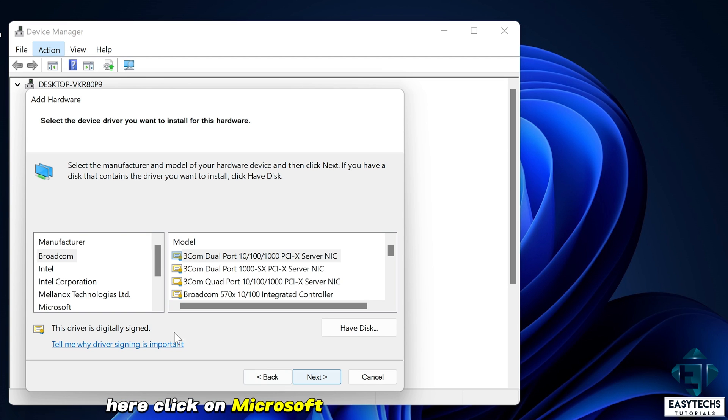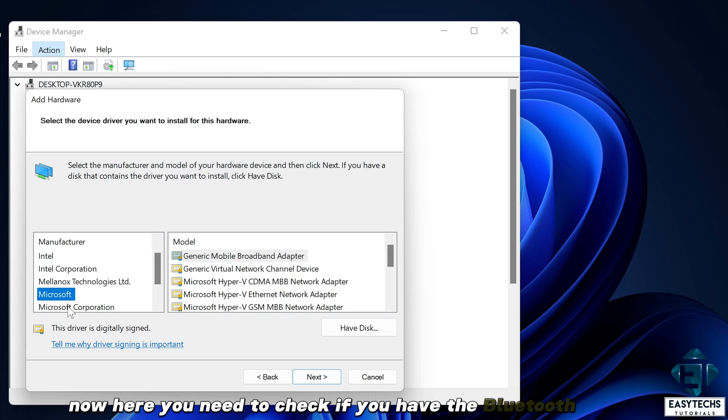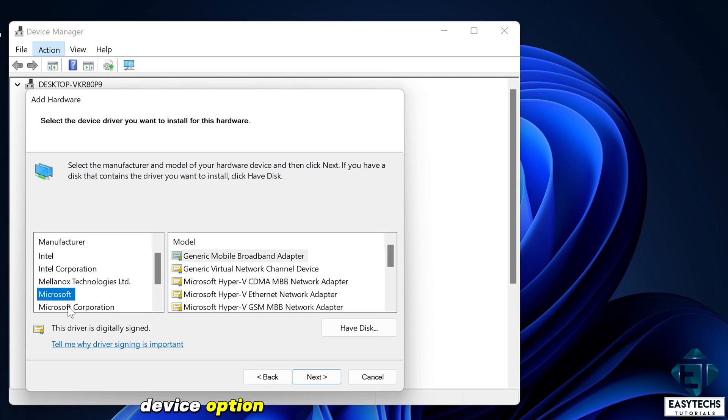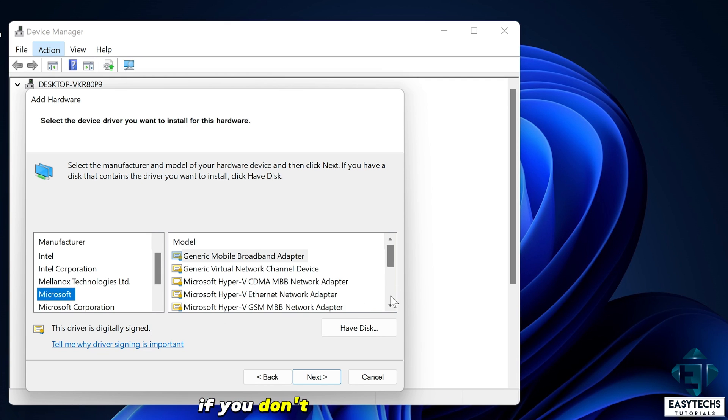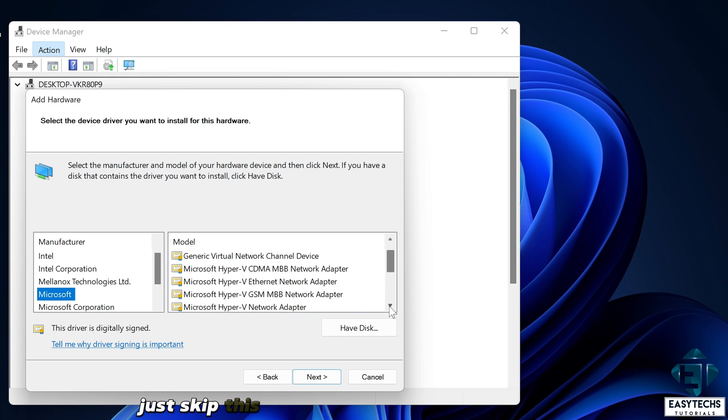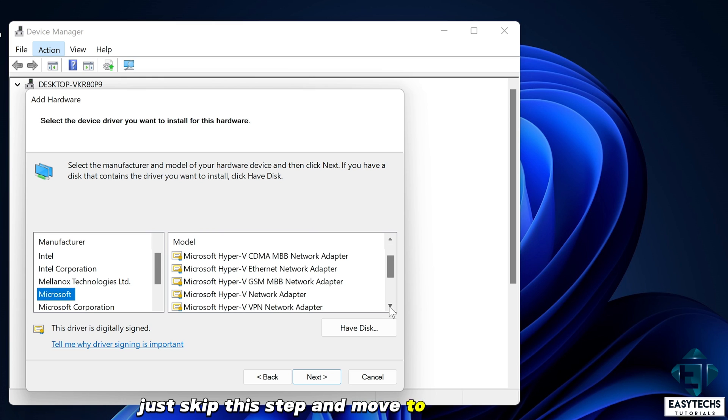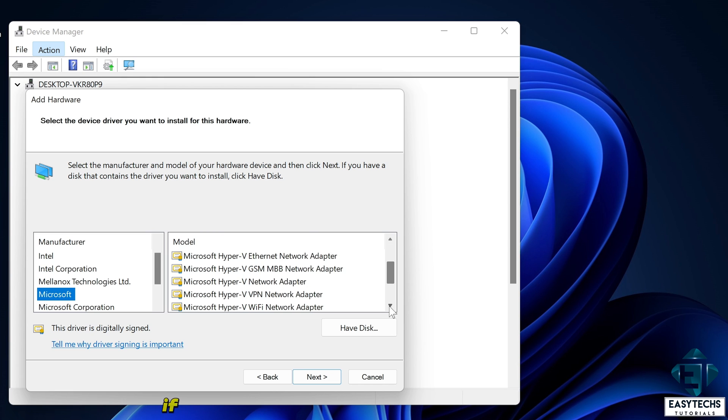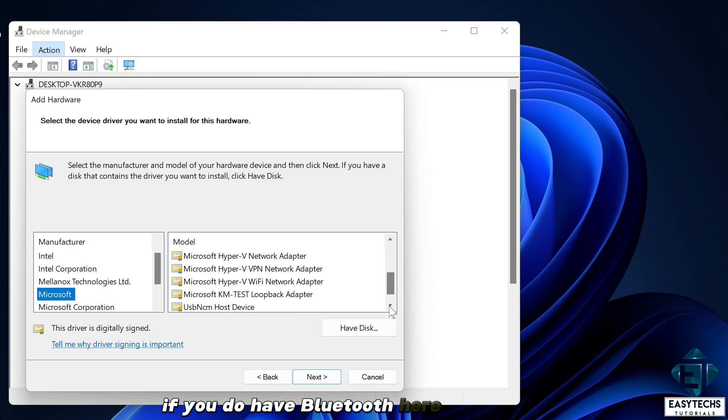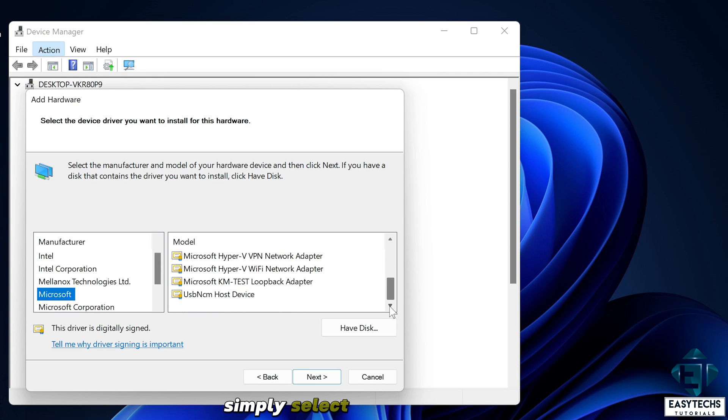Here click on Microsoft. Now here you need to check if you have the Bluetooth device option on the right pane. If you don't, like in my case, just skip this step and move to the next one. If you do have Bluetooth here, simply select it and hit next.